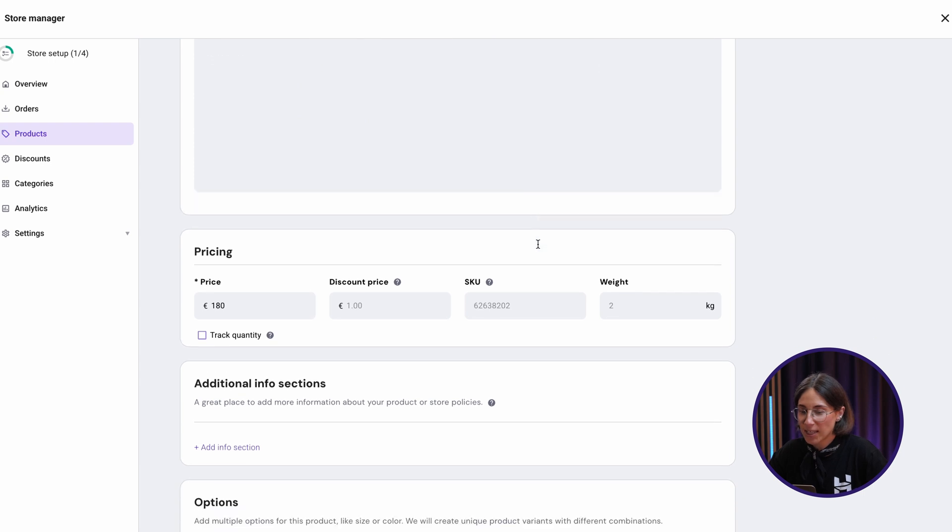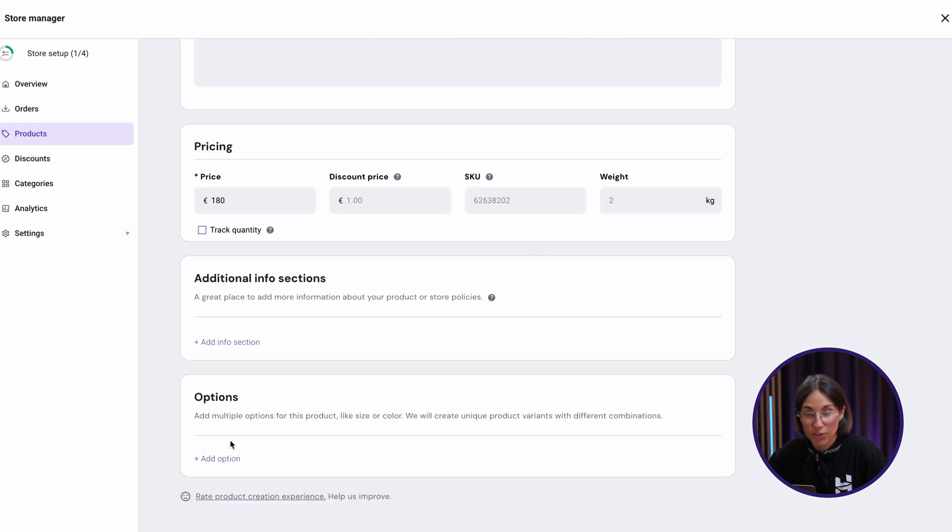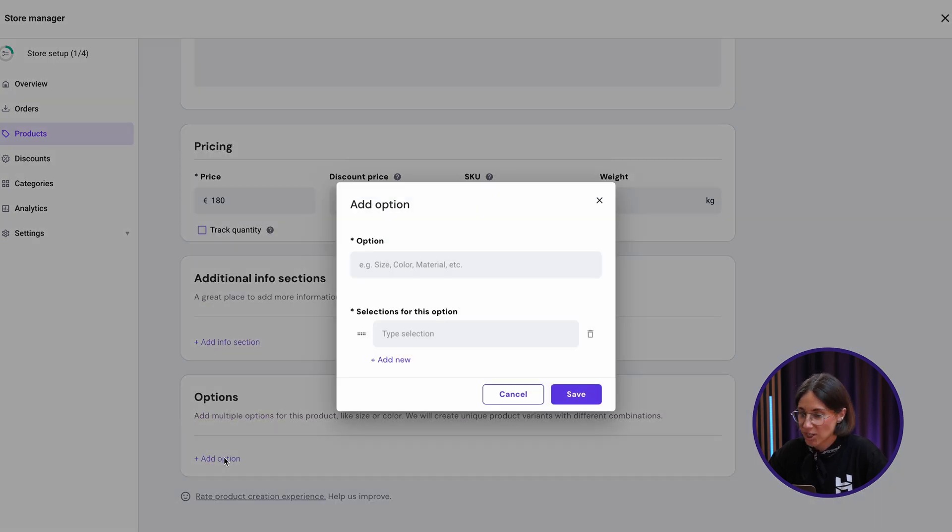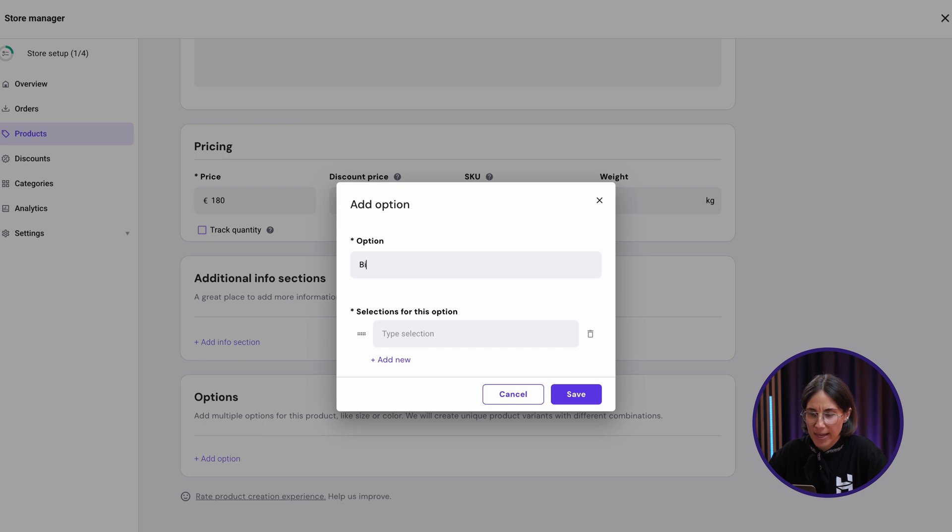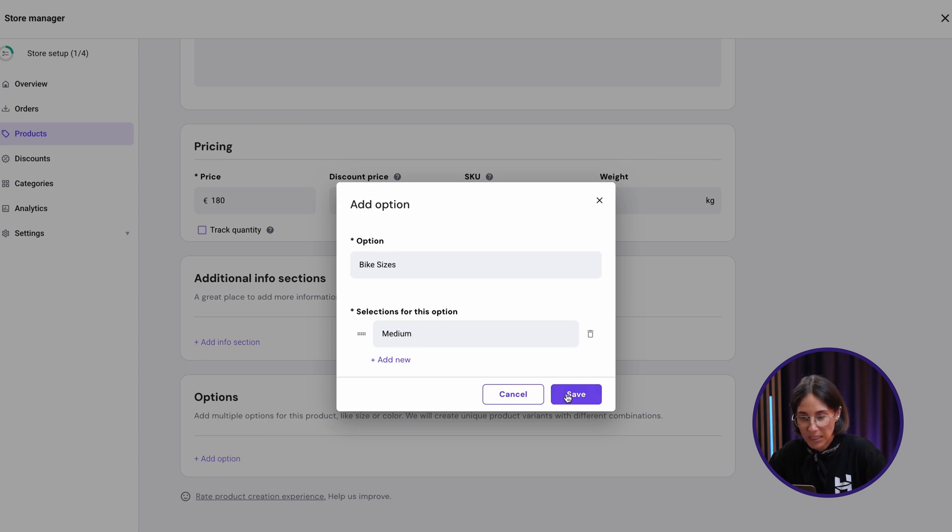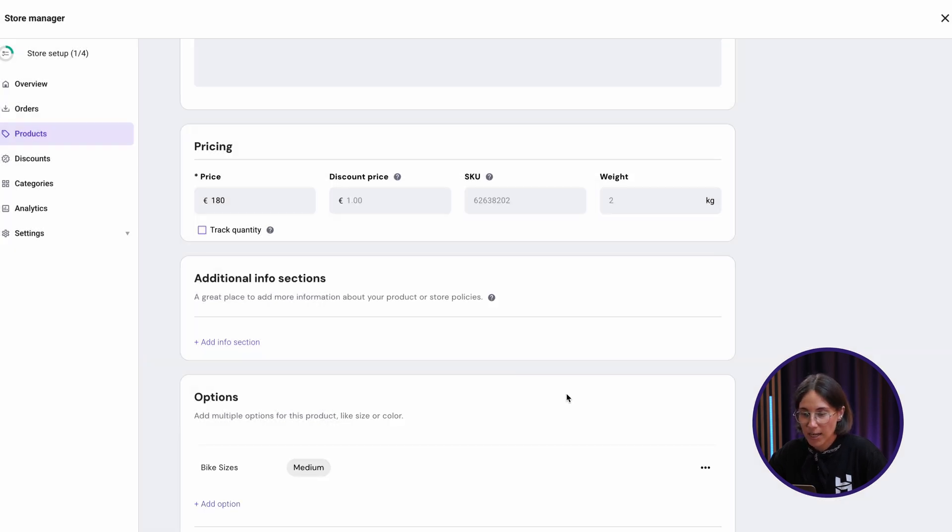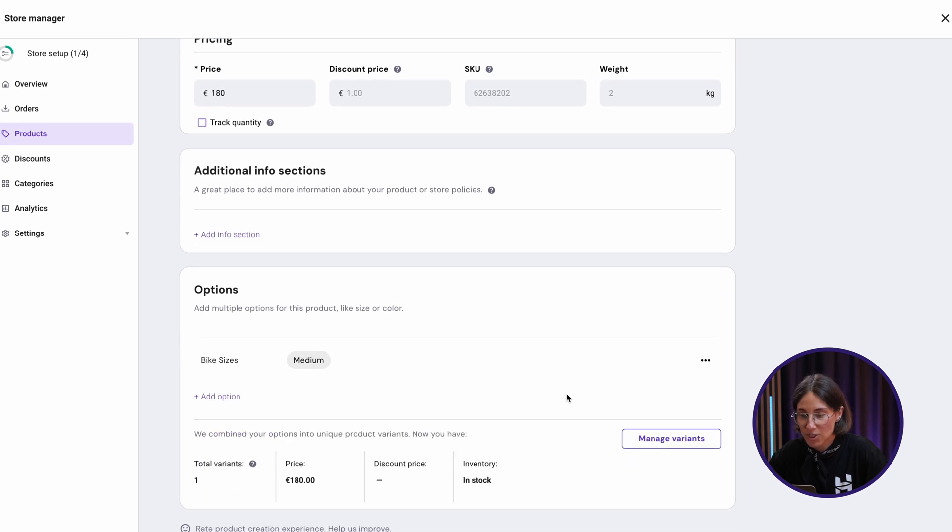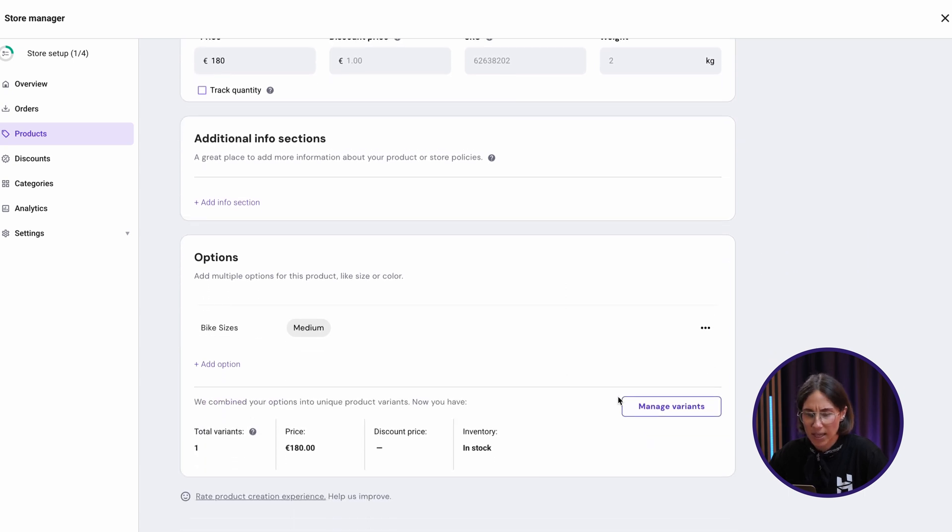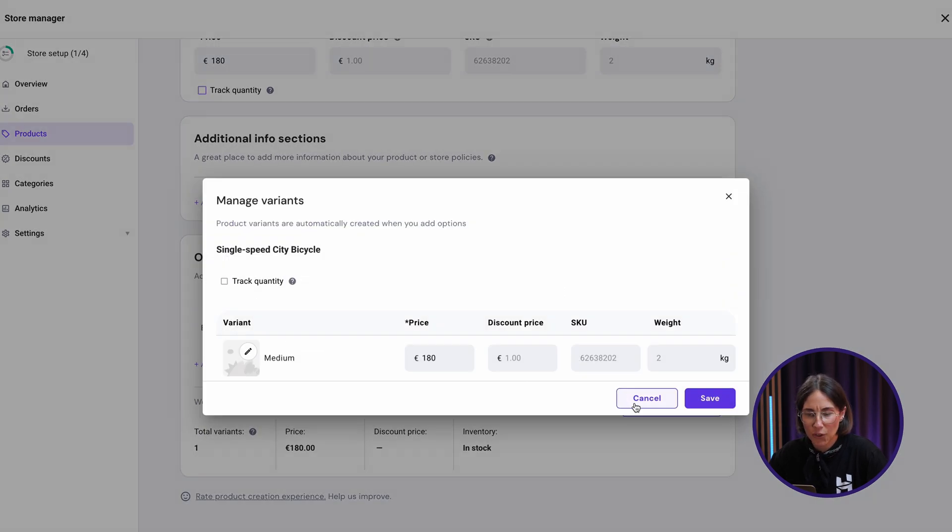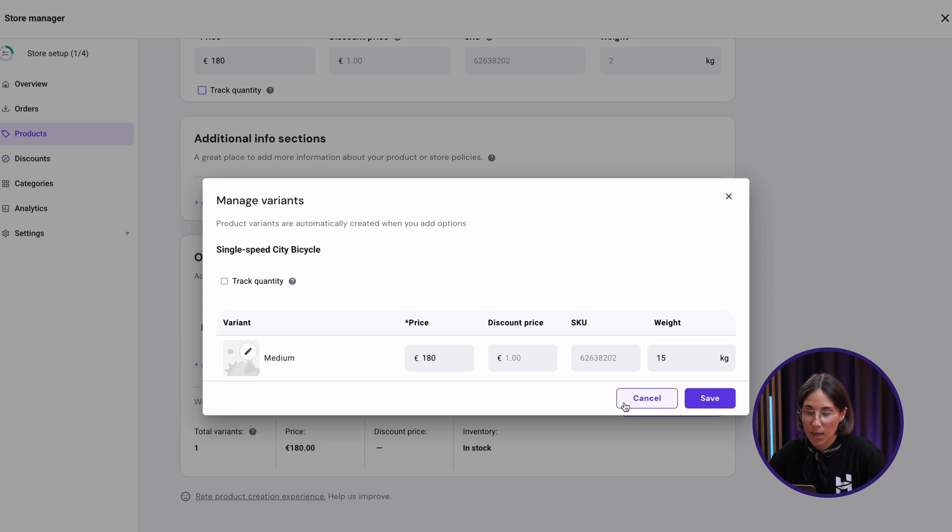Alright, each product can have up to 100 options. Just name an option, add required variants. From my side, I'll add bike sizes. Press save. If needed, each variant can have custom images, price, discount price, SKU and even weight that can be later used for a shipping condition setup. When I'm happy with all the variants, I press save.